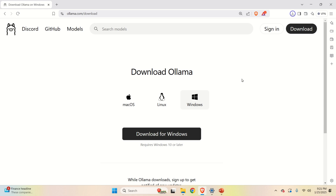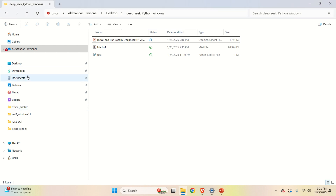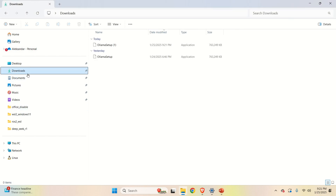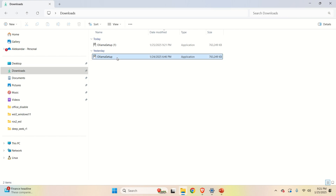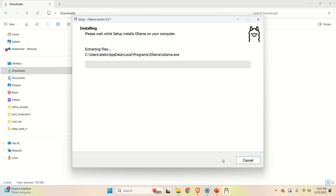While Ollama is downloading, I can say a few things about it — you can execute models using Ollama with a single command line, as you will see later on. Next, go to the downloads folder, start the Ollama installer, click Install, and Ollama will be installed.